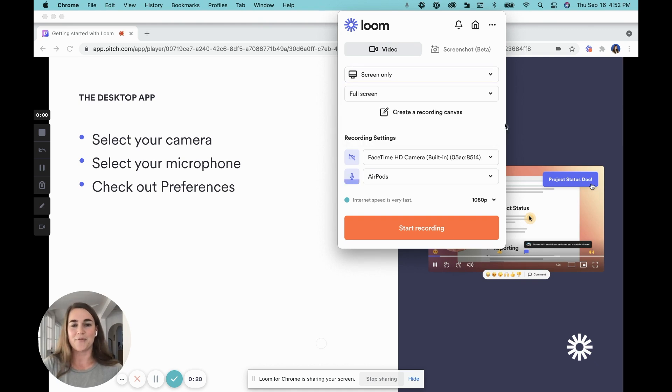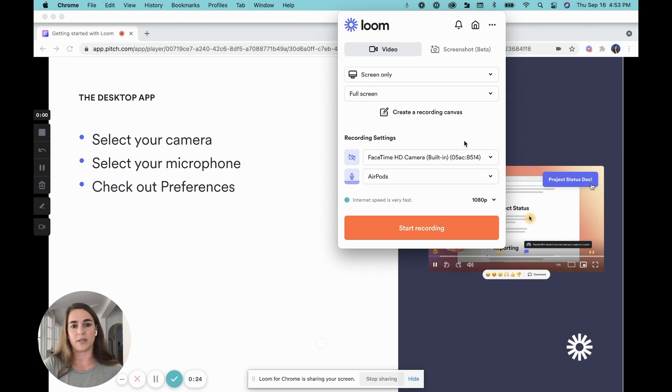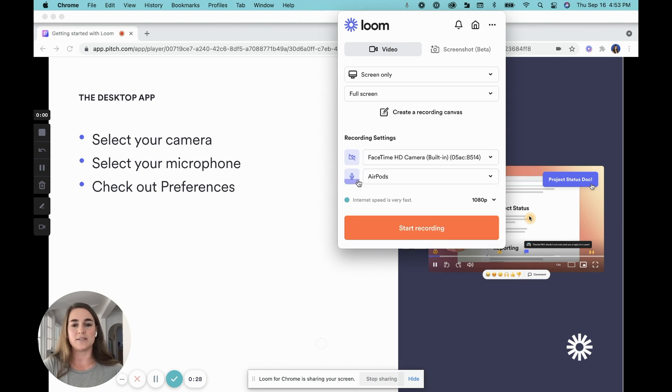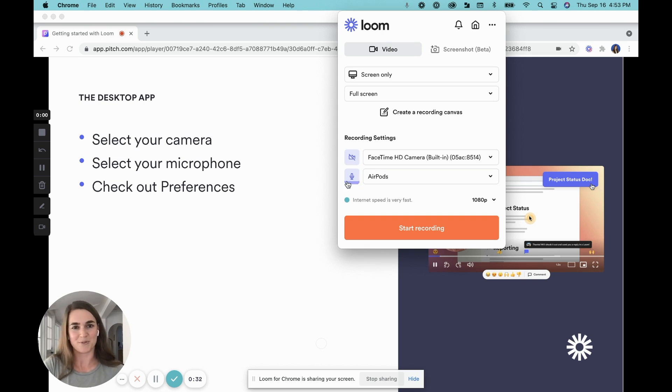Now, this might seem a bit obvious, but you're also going to want to make sure that your microphone is working. So you'll have the option to select your microphone here. And one easy way to test that your audio is working is by seeing if the microphone icon is responding.